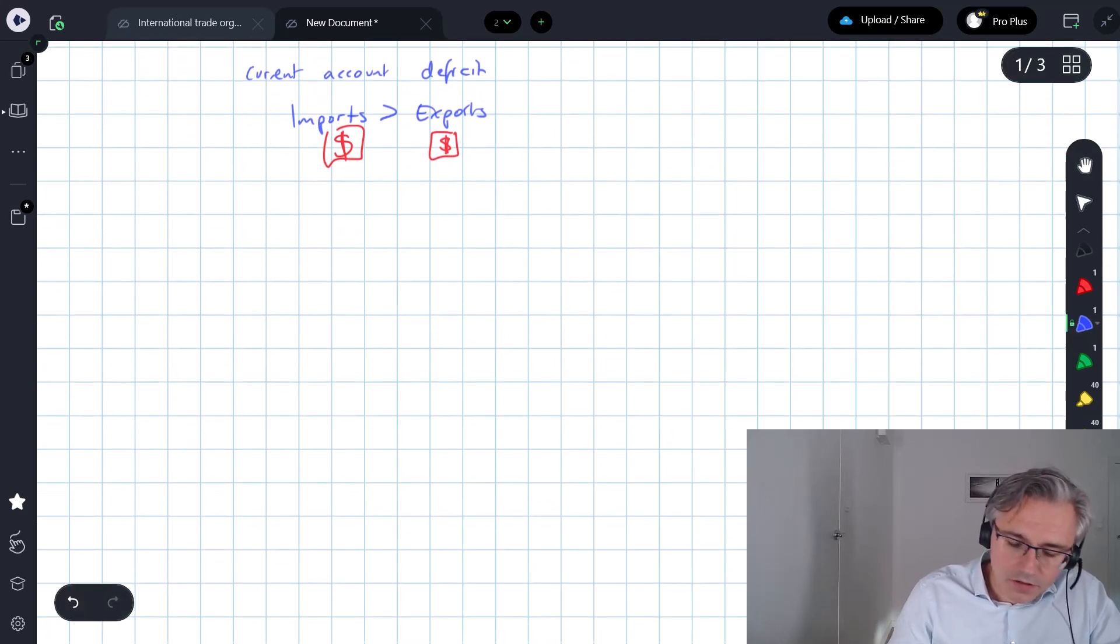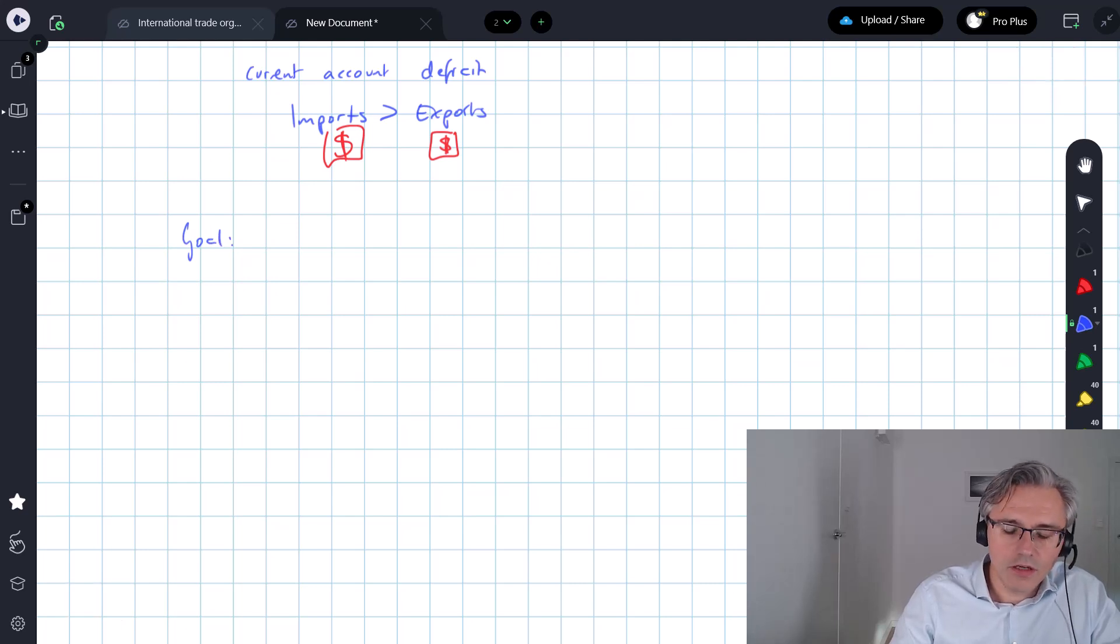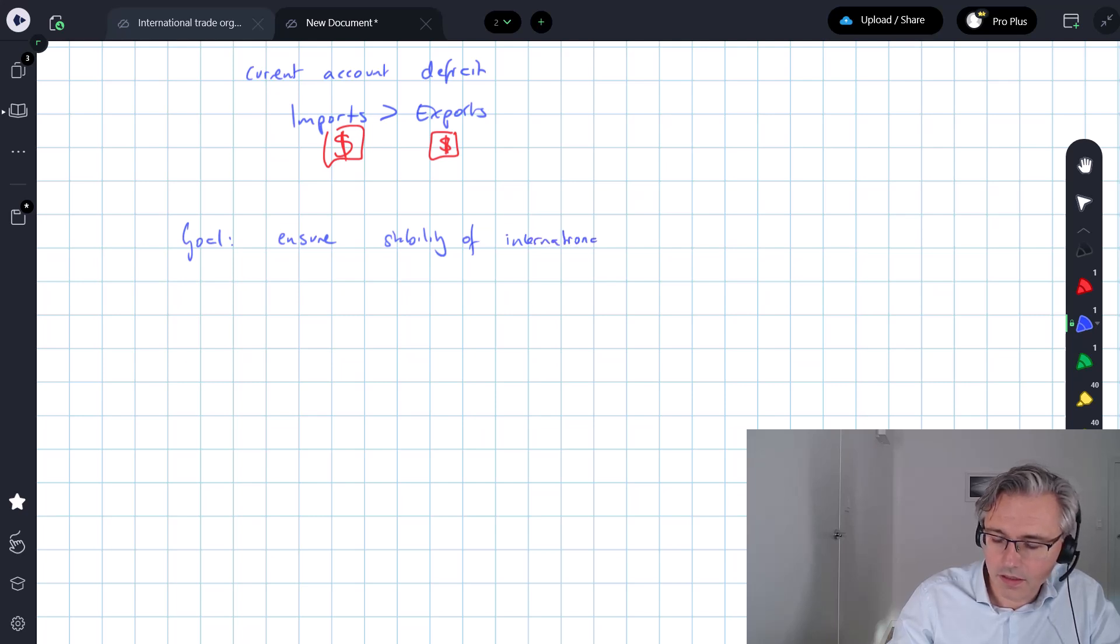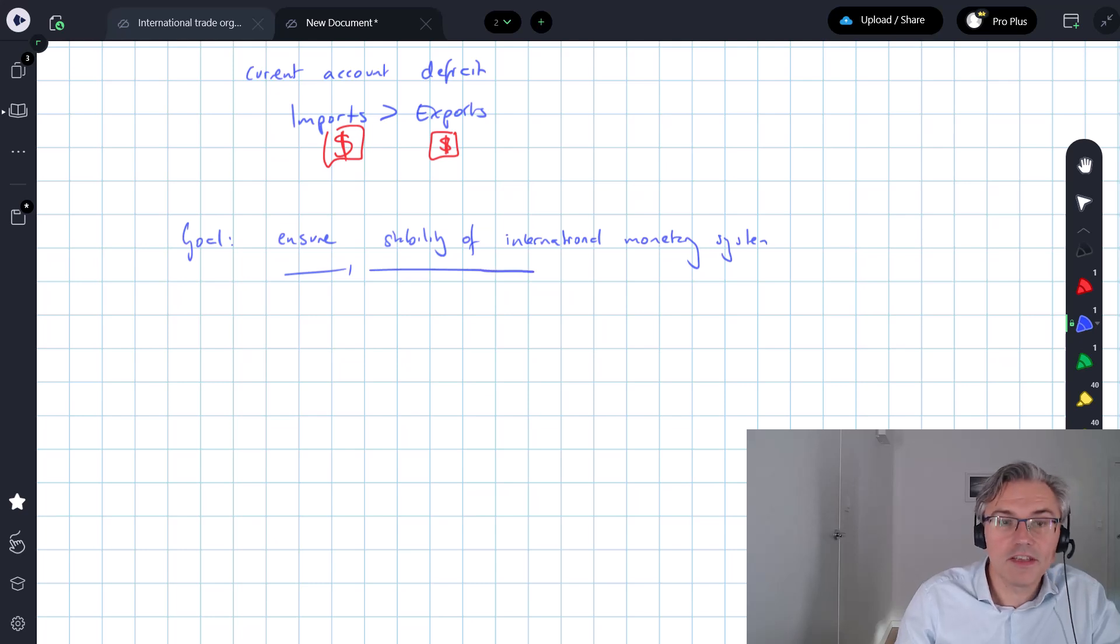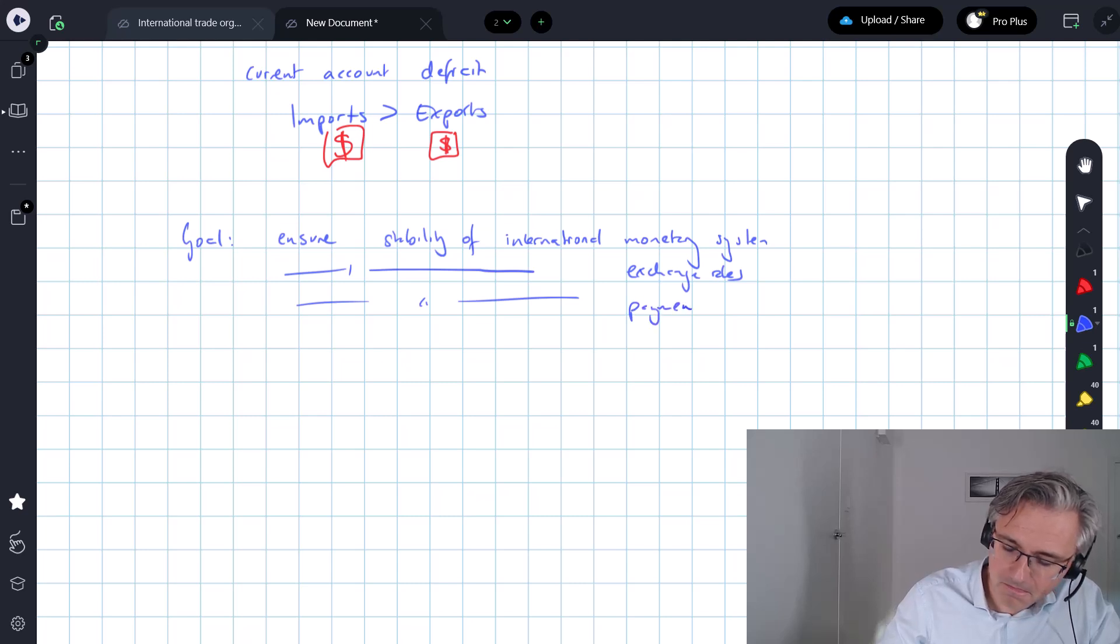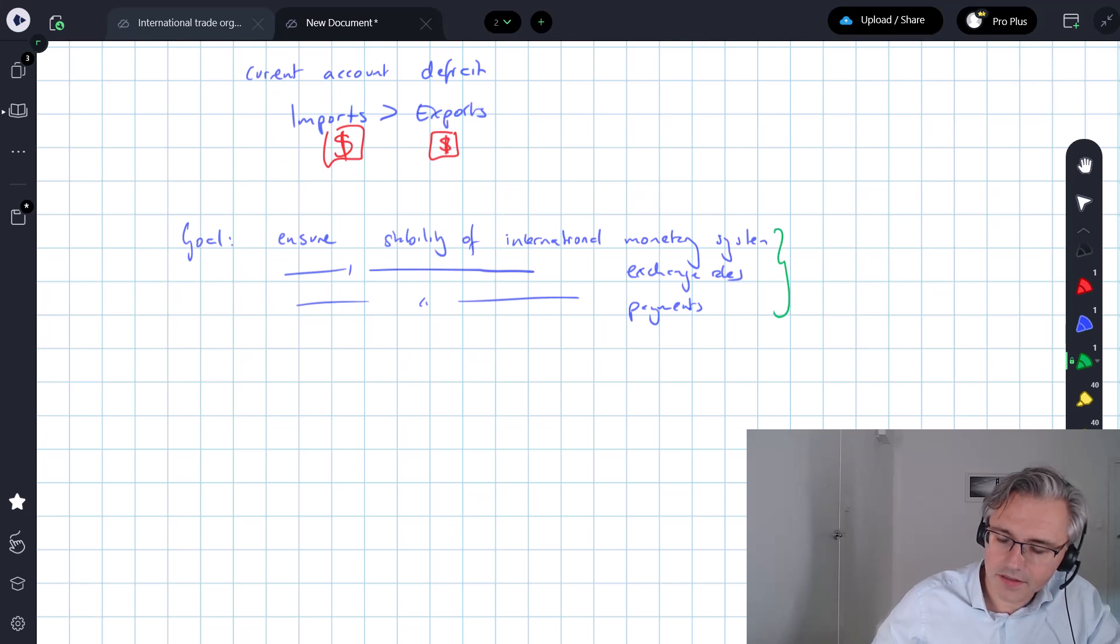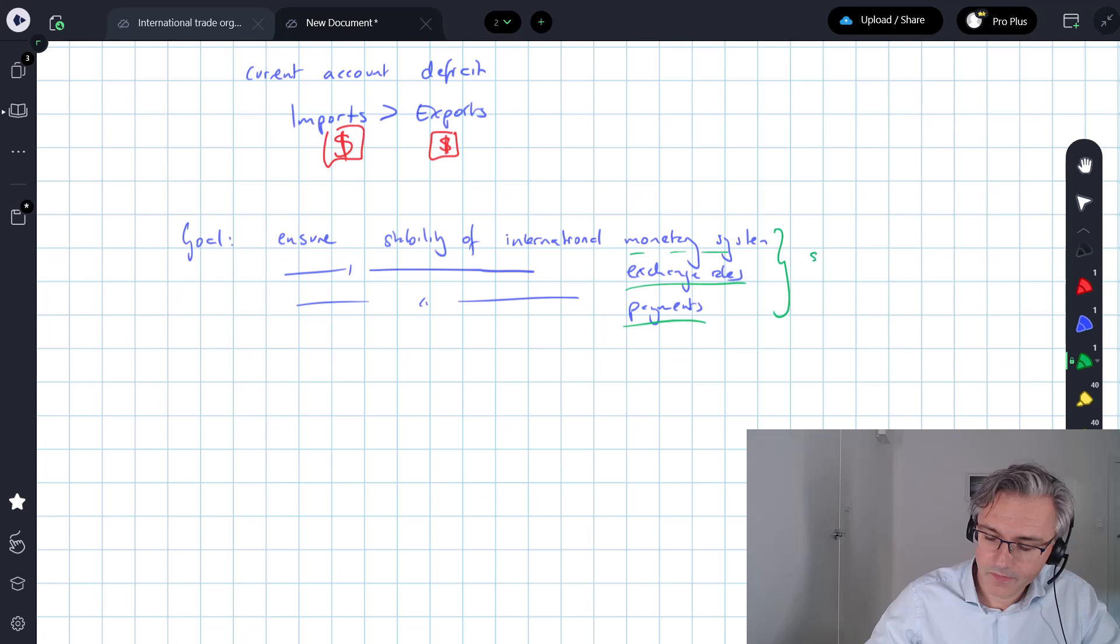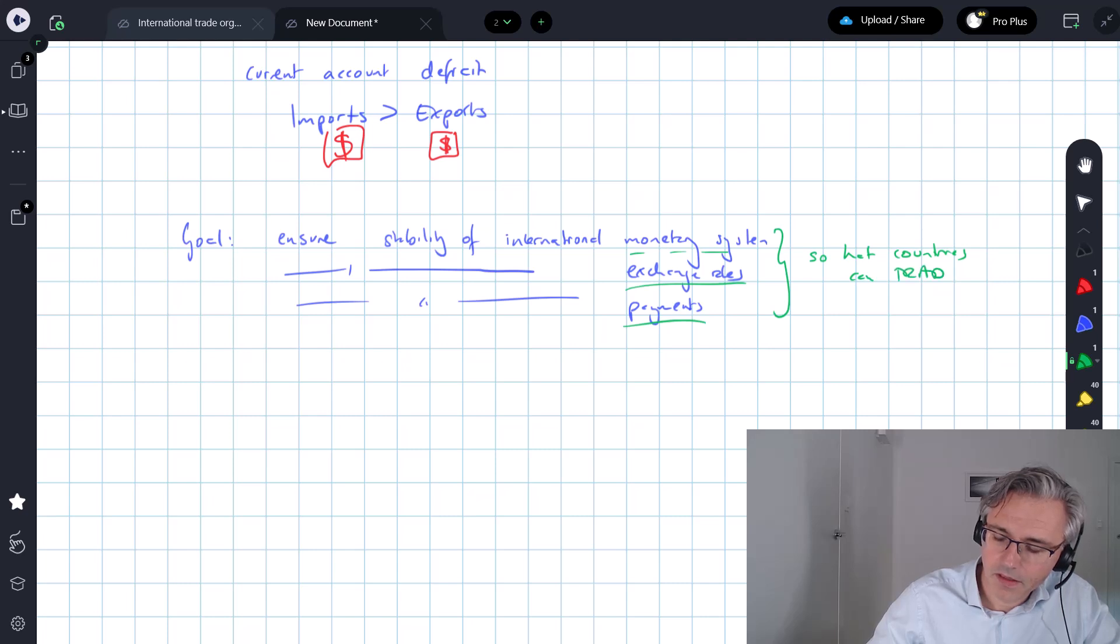So the goal, as stated in your book of the IMF, is to ensure stability of international money system, the international monetary system, ensure the stability of international exchange rates, ensure the stability of international payments, and all of these stable exchange rates, stable payment systems, stable monetary policy systems help countries trade. So that countries can trade.